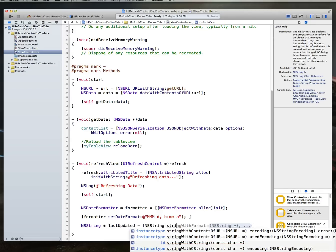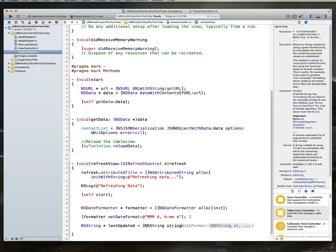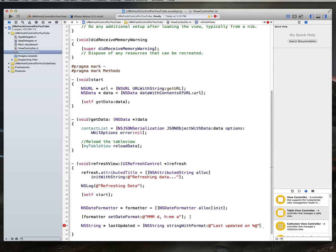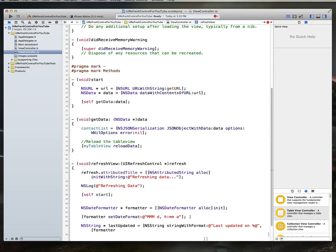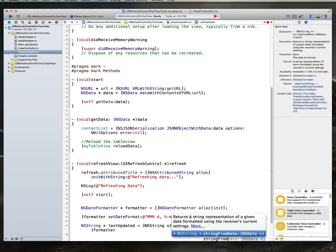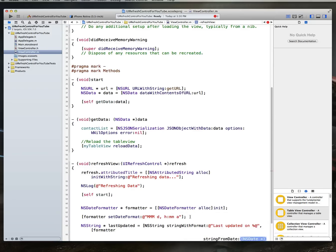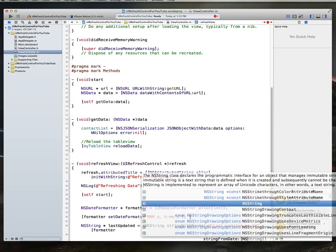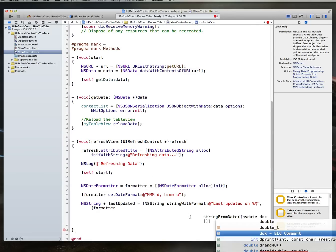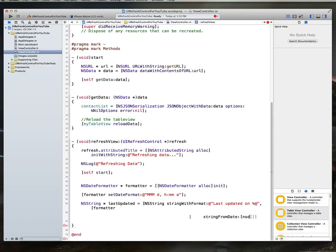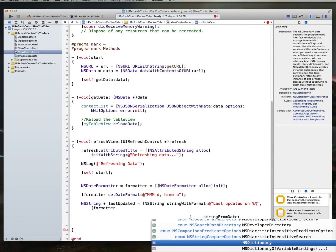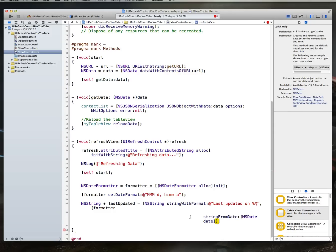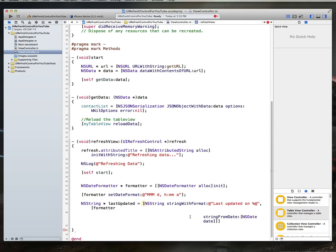Let's also create an NSString called lastUpdated. And stringWithFormat lastUpdated on percentage A. And what we're going to pass in is an object. And we'll say, formatter, string from date. And it takes an NSDate object. And what we're going to do is just set this to NSDate. Date. So, we just get the current value.